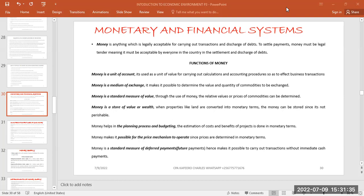Another function is that money makes it possible for price mechanism to operate. Prices are determined in monetary values. When using price mechanisms, the government may set minimum and maximum prices for certain commodities, but all of that is done through money — prices are attached in monetary values.